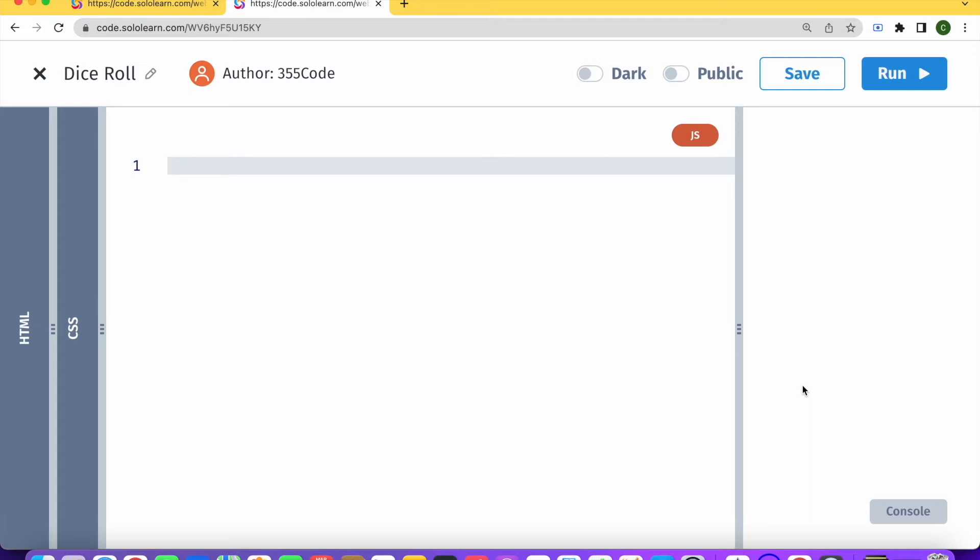And today we're going to be building a dice roll game using pure JavaScript. We're going to be using prompt and alert.